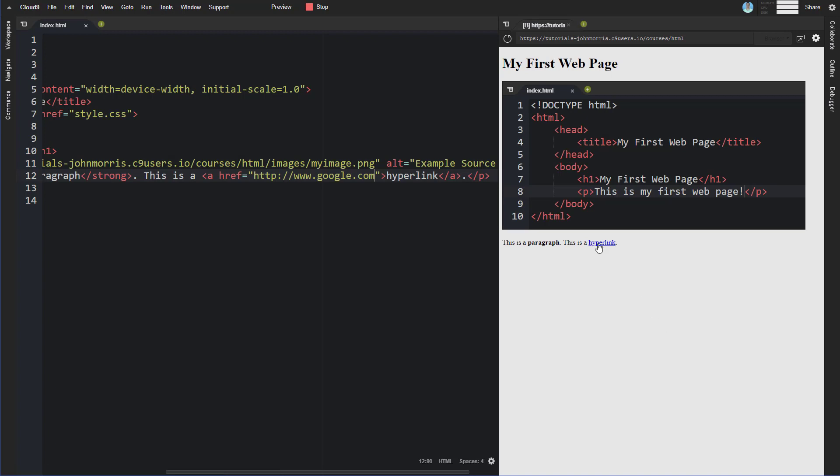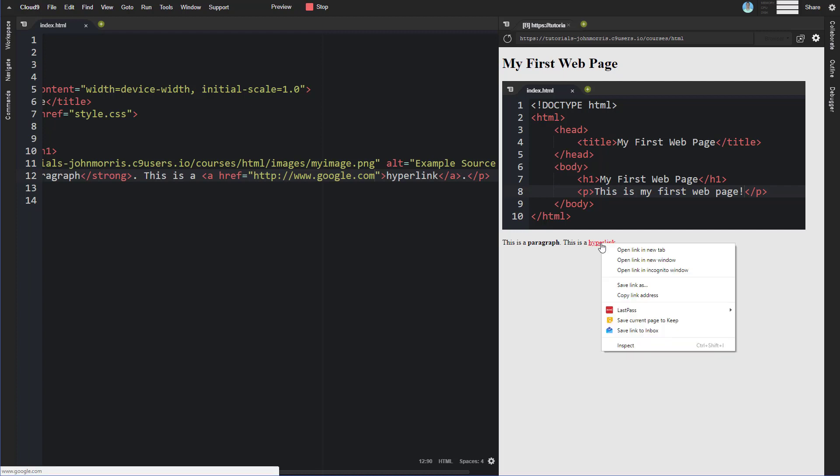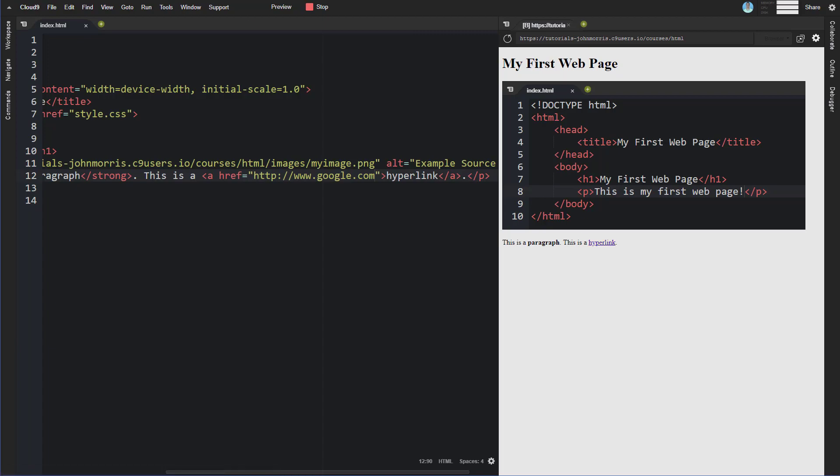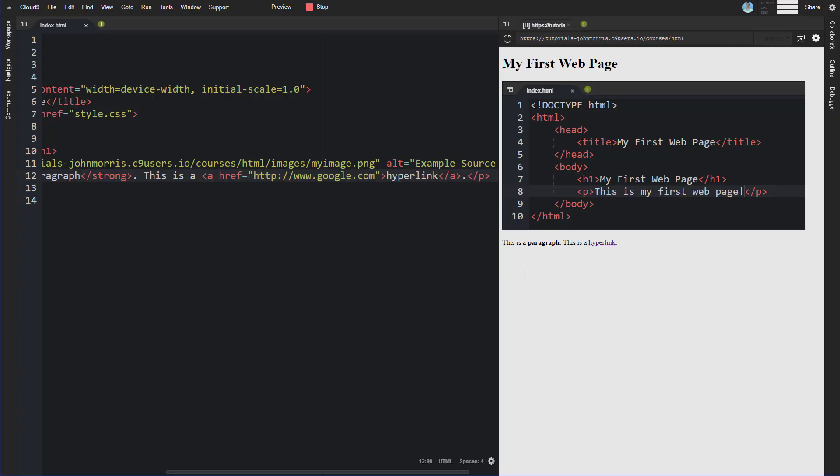If we refresh this you'll see now this has the default styling it's blue it's underlined. If we click that, let me open this in a new tab and so it goes to google here. So that's what a hyperlink does. It's really pretty straightforward.